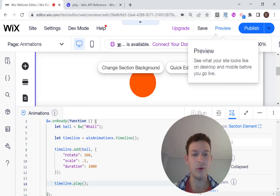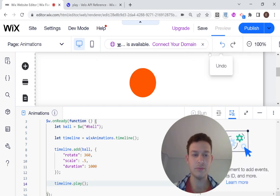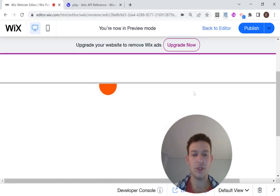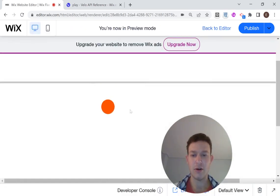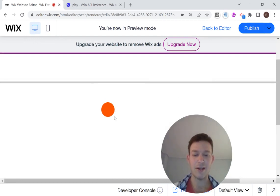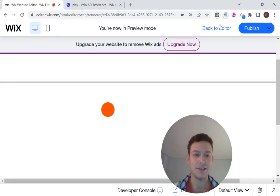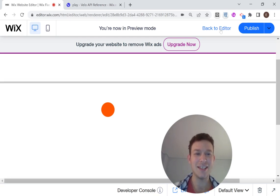And that should be enough to play our animation. So let's head into preview mode. And we should see our ball shrinking. Okay, and it should rotate. But since it's a ball, you can't really see that it's rotating.